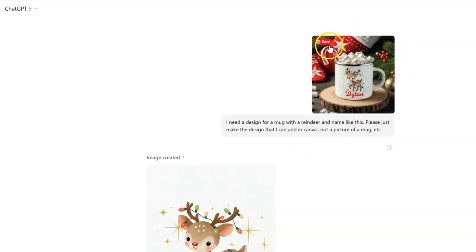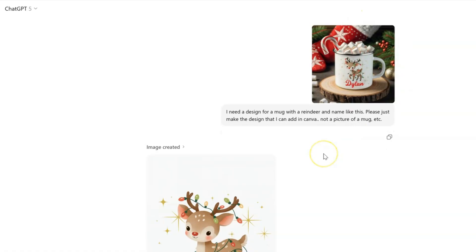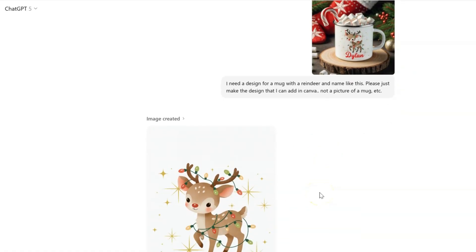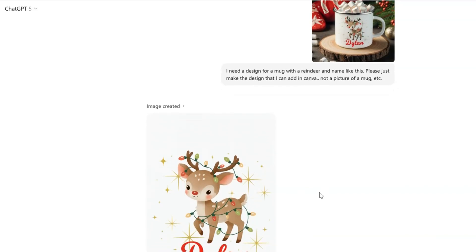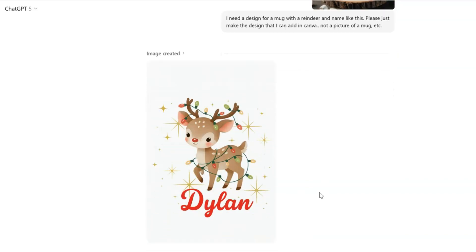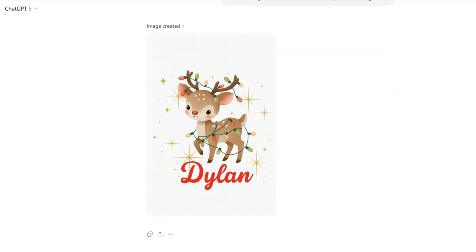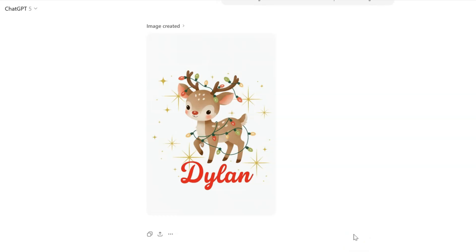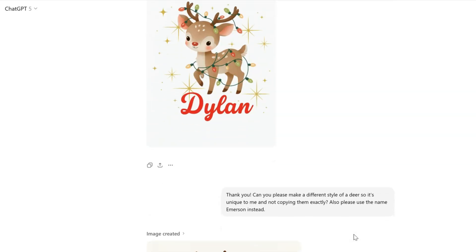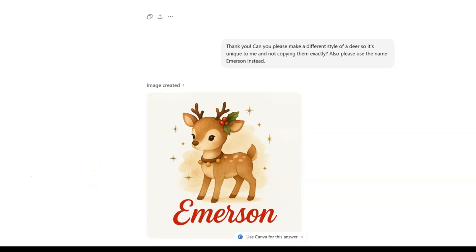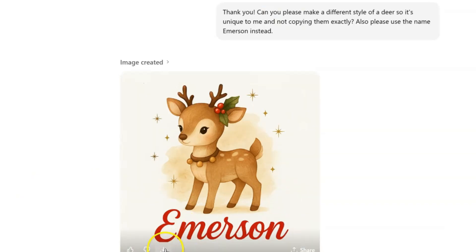This is the image it created, and for me it was way too similar - it's identical and I don't want to get in trouble for copying them like that. So I said thank you, can you please make a different style of deer so it's unique to me and not copying them. Also please use the name Emerson instead. It gave me this picture here which is very different and that makes it unique. Now I'm just going to download this to my computer and pop over to Canva.